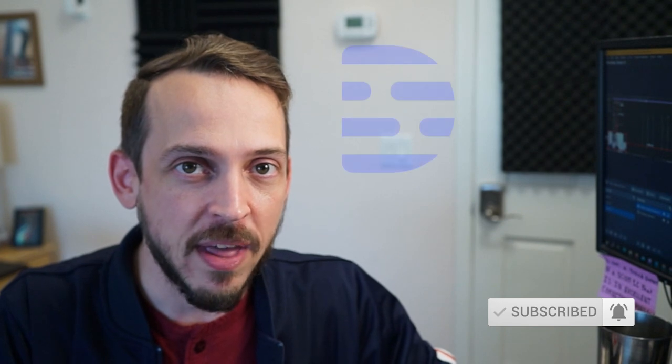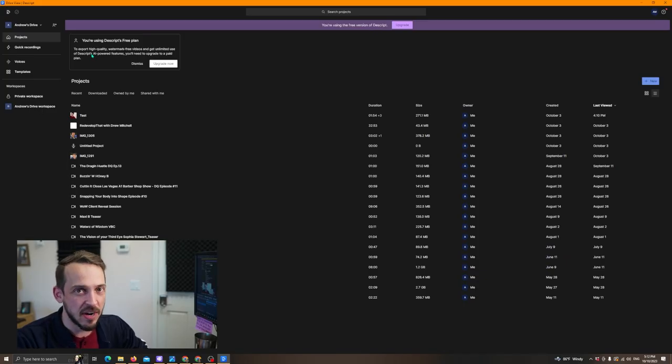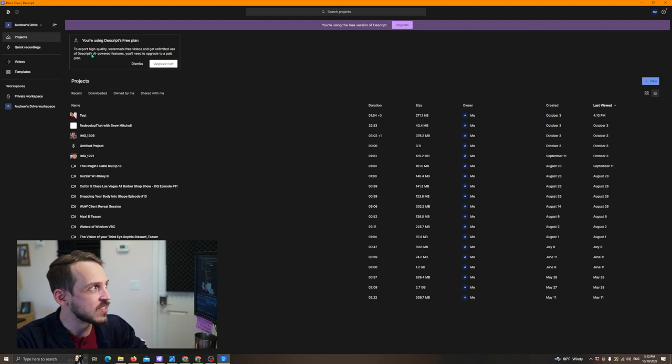Drew, I'm over here. At any rate, here we are. This is Descript. This is what it looks like when you open it.